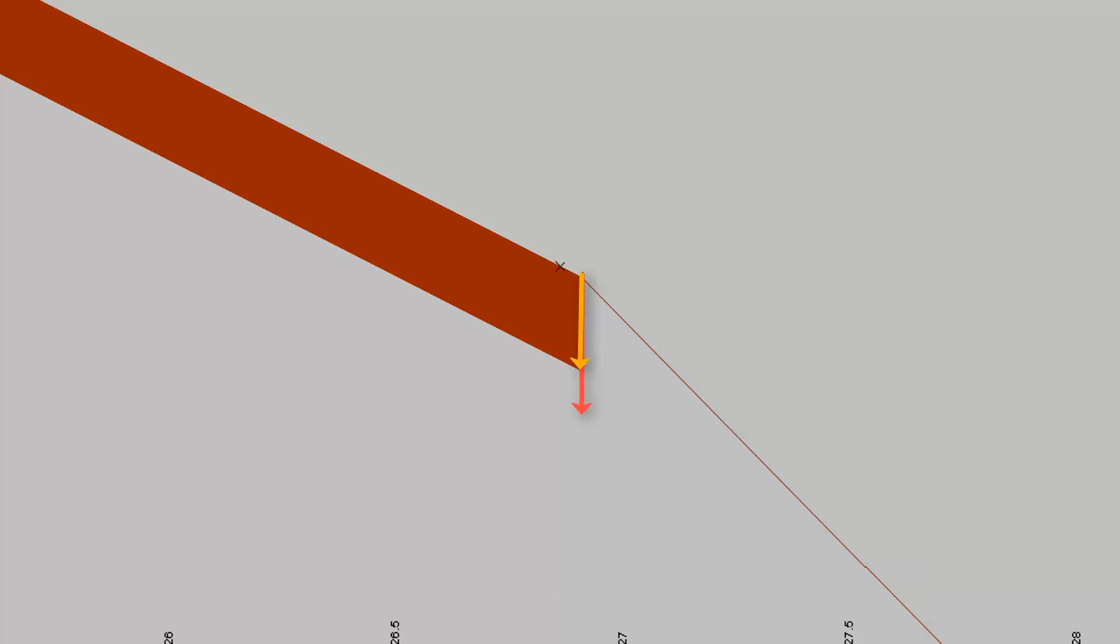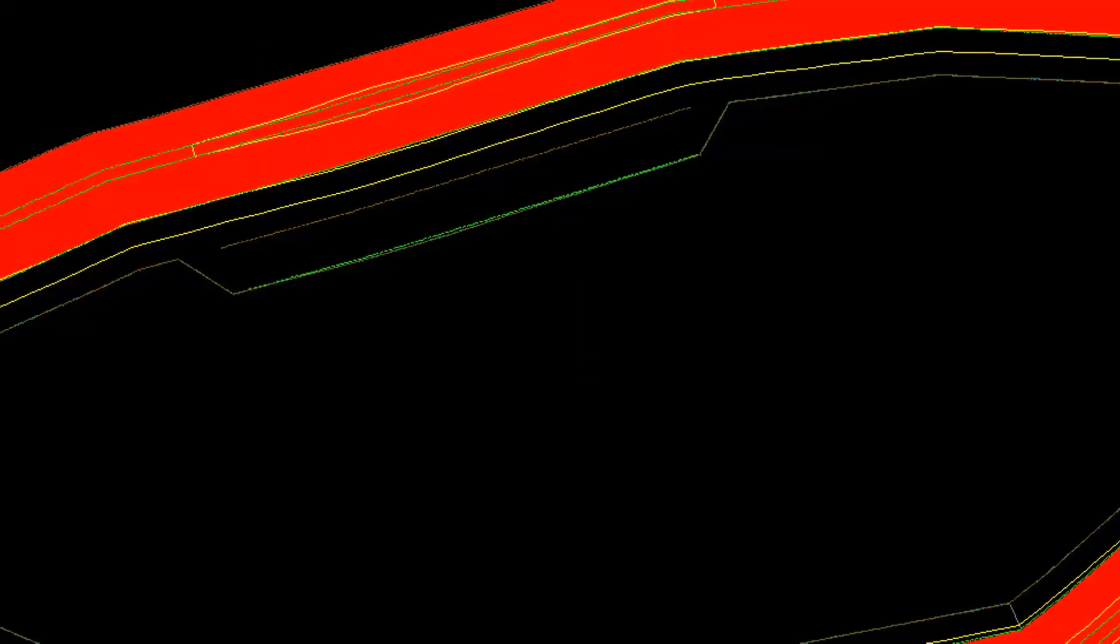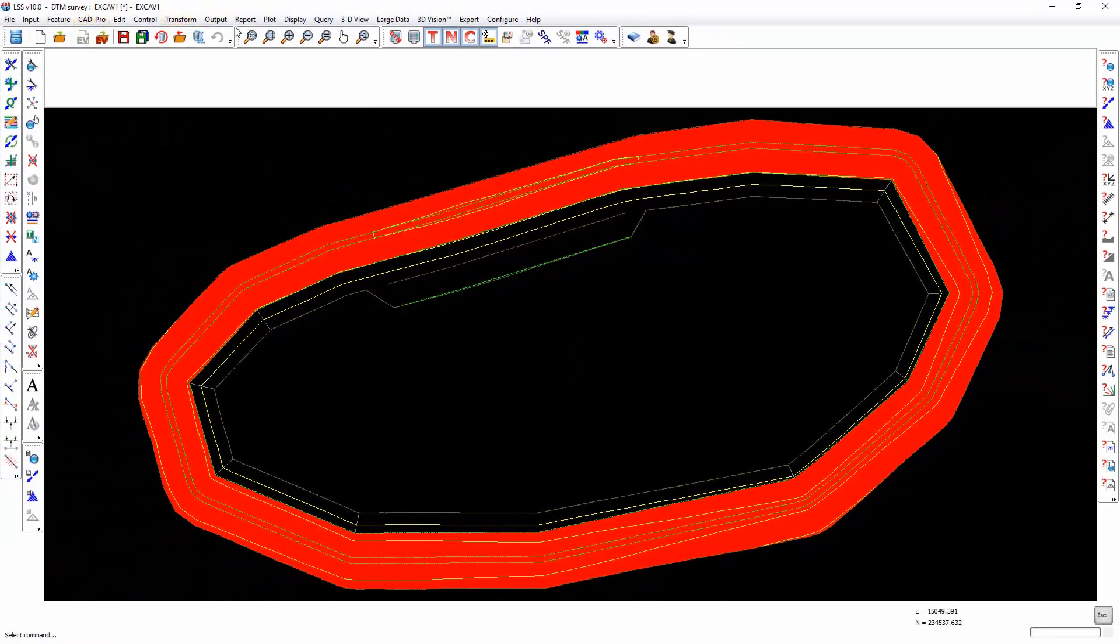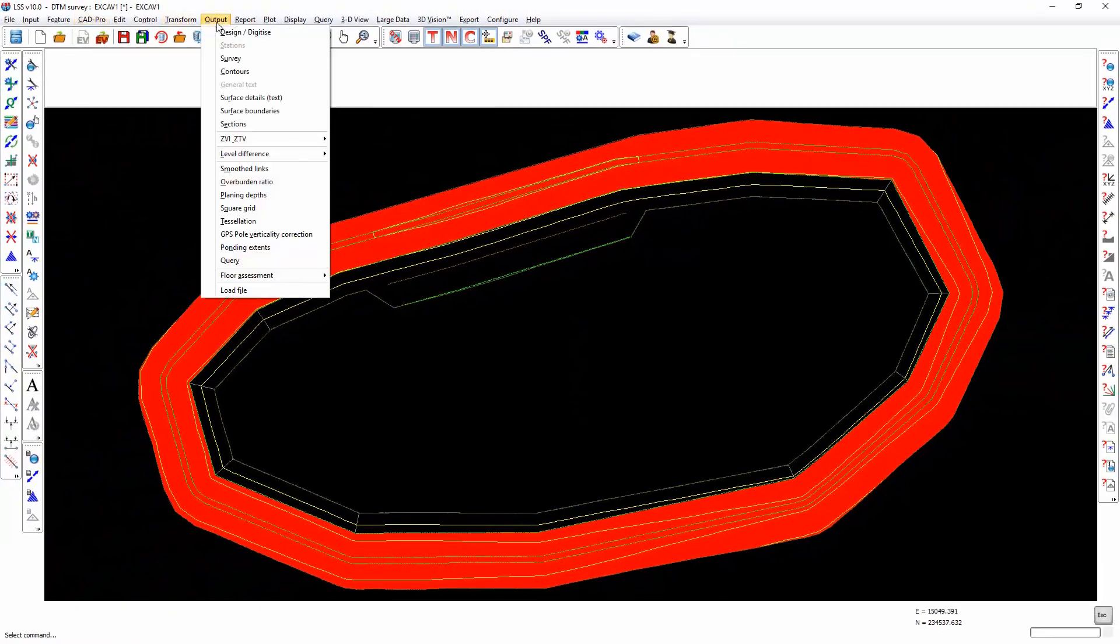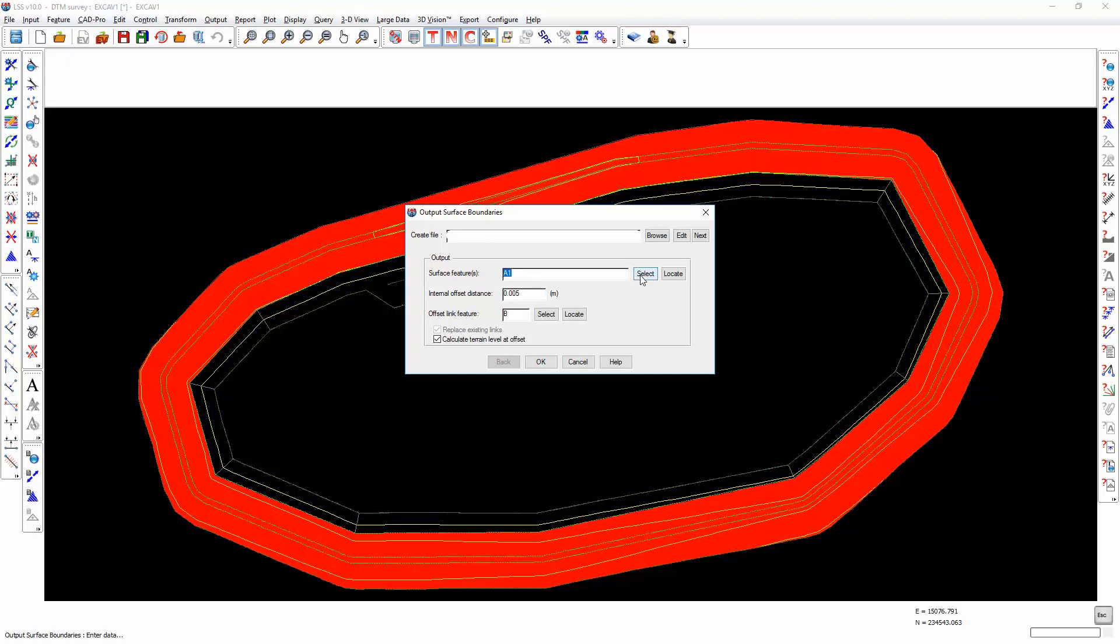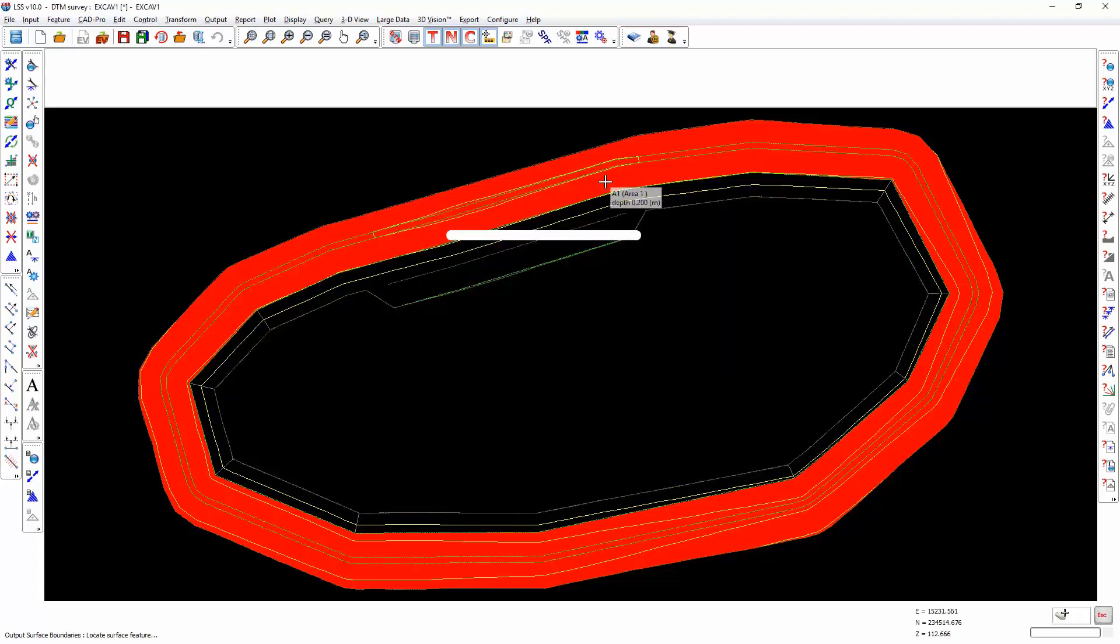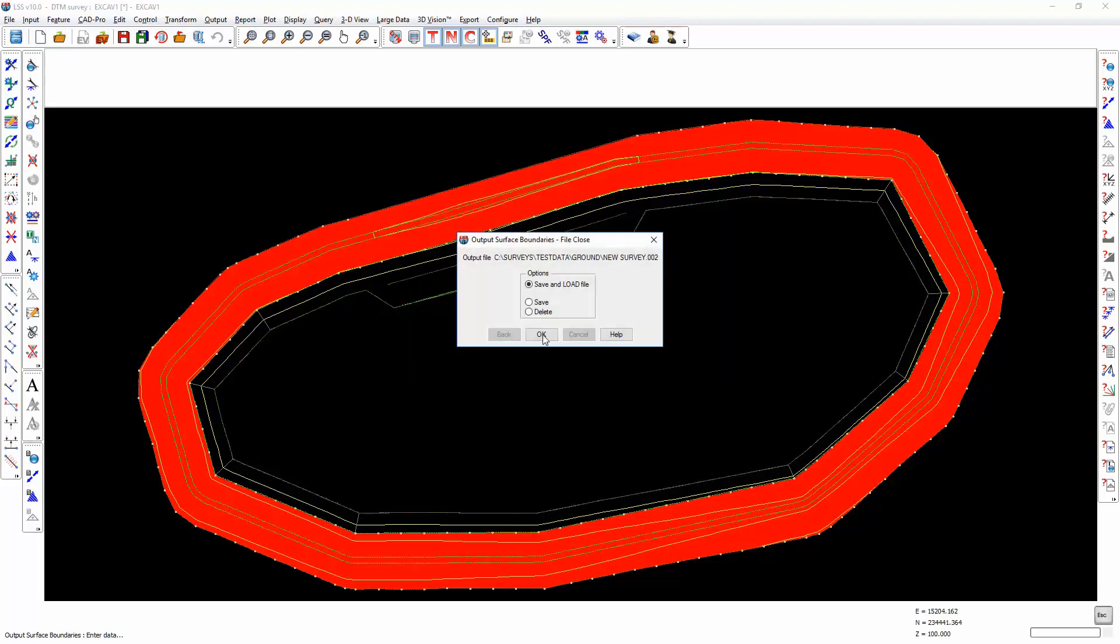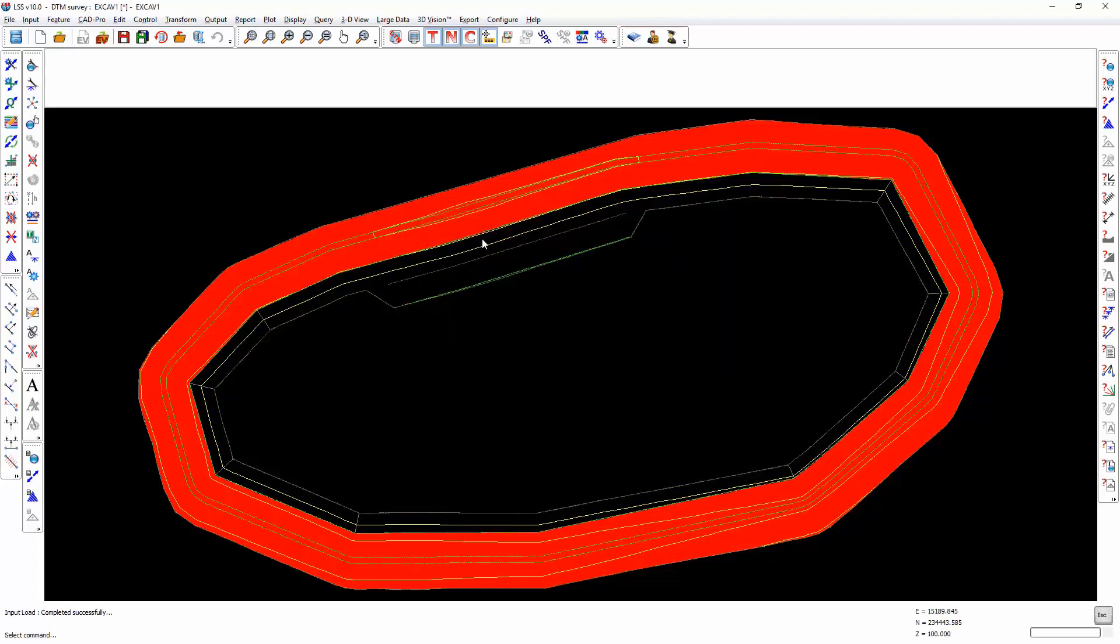So what you would normally do is you would go through the command Output Surface Boundaries and you would get the system to create for a specific surface feature a line of points just inside the boundary. In this case the default is five millimetres. And we'd normally choose the feature LDUM. And we'd calculate the terrain level at that offset of five millimetres, which won't be very much but at a one-in-one slope then five millimetres in is going to make a slight difference.